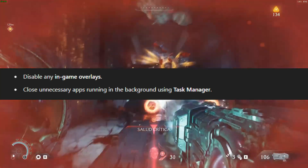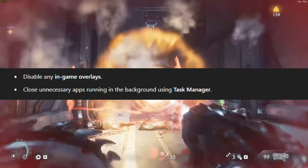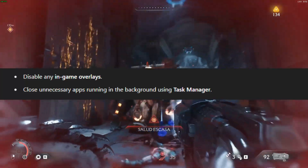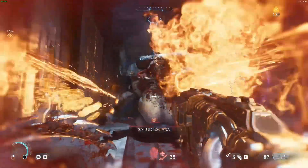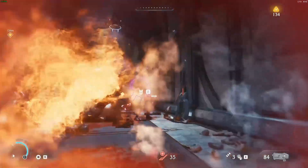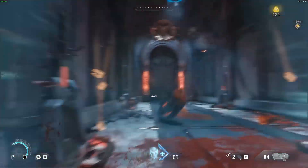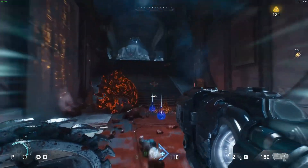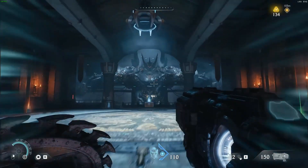Is Doom: The Dark Ages freezing randomly or stuttering during combat on your PC? These performance issues can ruin your experience, but the good news is they're fixable. In this video, we'll go through simple yet effective solutions to eliminate freezing and stuttering for good.